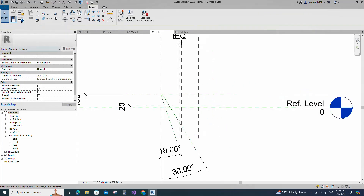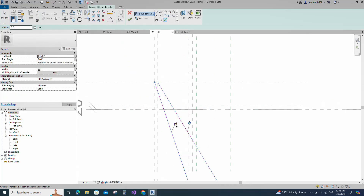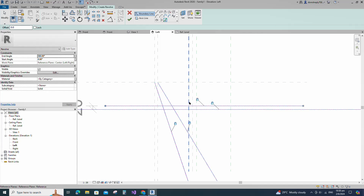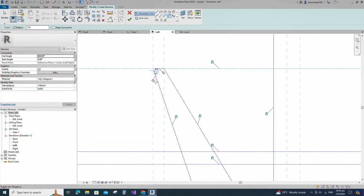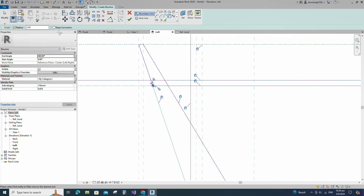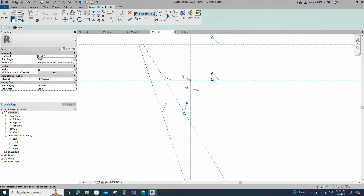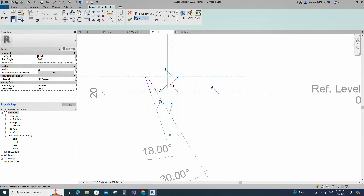Go to Create and select the Revolve. Draw the line and lock it to the reference plane. Select the fillet arc, set radius 5mm and fillet the corner and lock it. Set radius 4mm and fillet the corner and lock it. Set radius 60mm and fillet the corner and lock it. Set radius 2mm and fillet the corner and lock it. Set the axis line and finish the revolve.